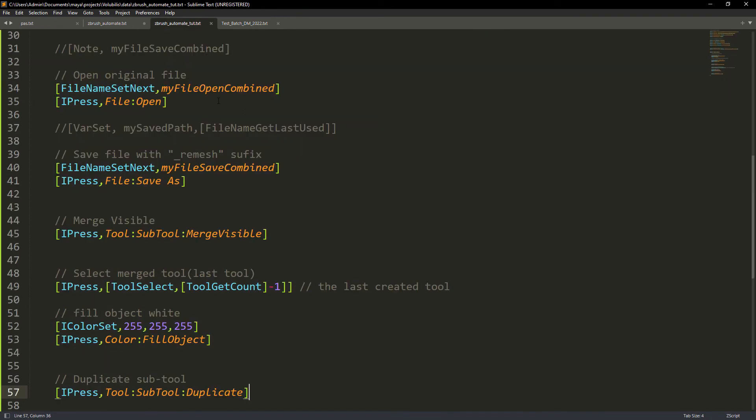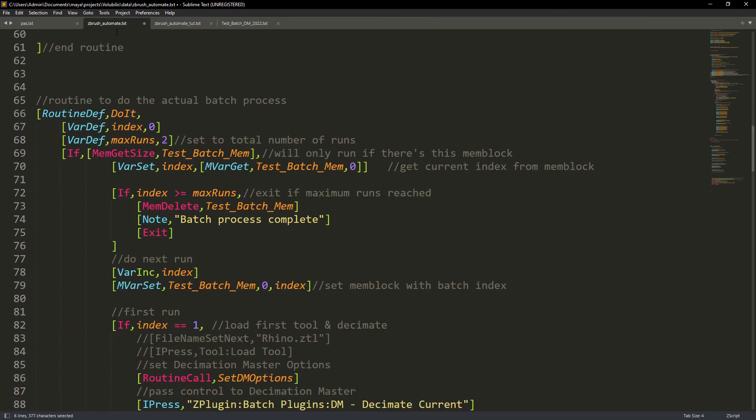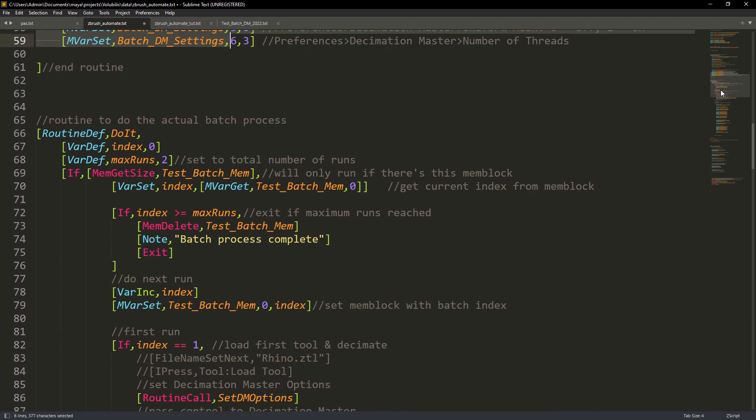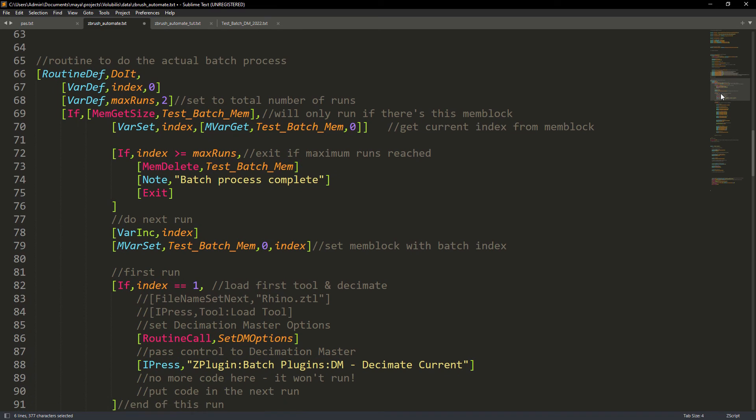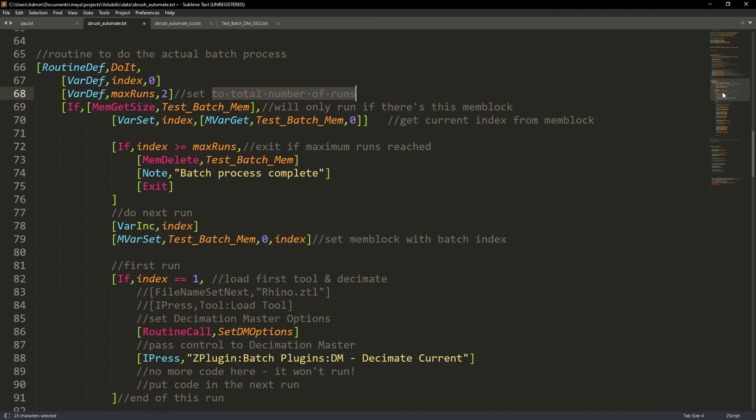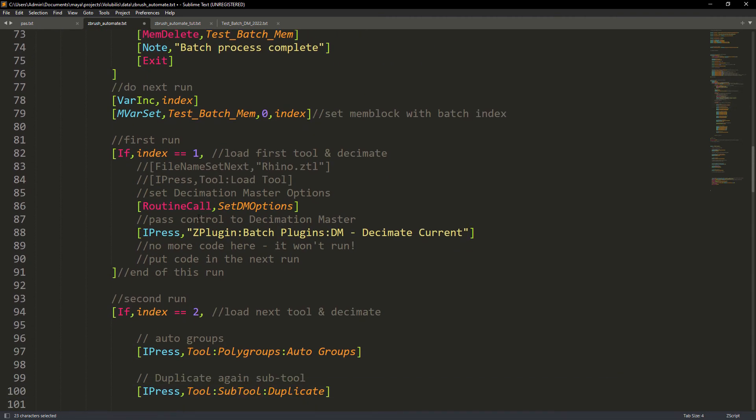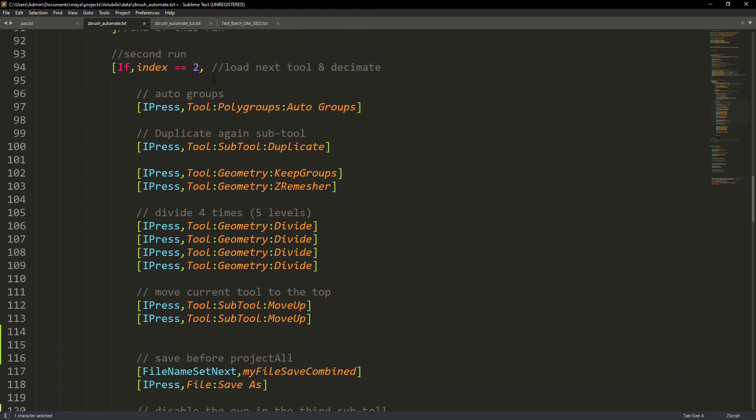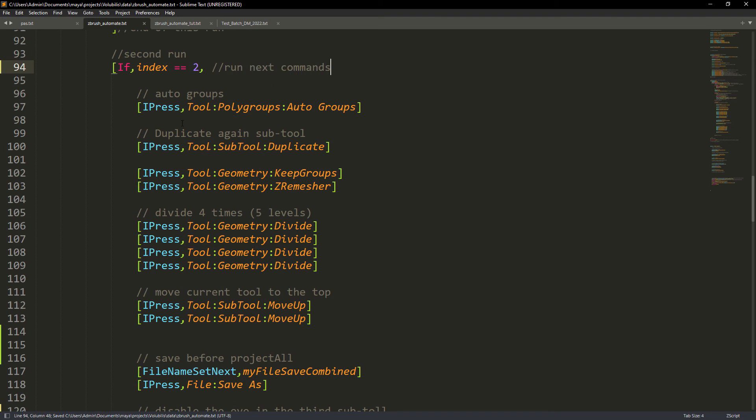The next step is to copy the routine for the batch process. This is where the decimation will occur. Here I just left the default number of runs to two. In the first run we will decimate the subtool. Then continue with the script in the second run. As I said, decimate if the index is one. And in the second run or index we will perform a few actions required.